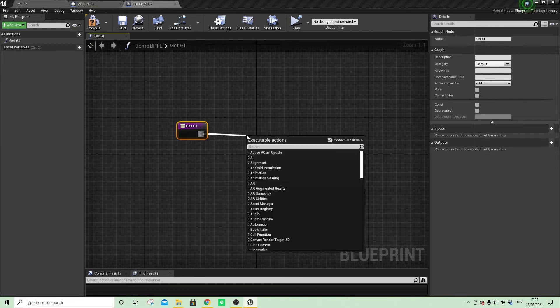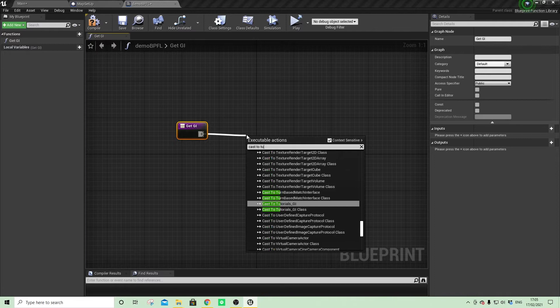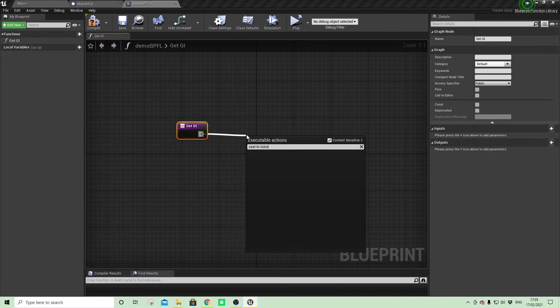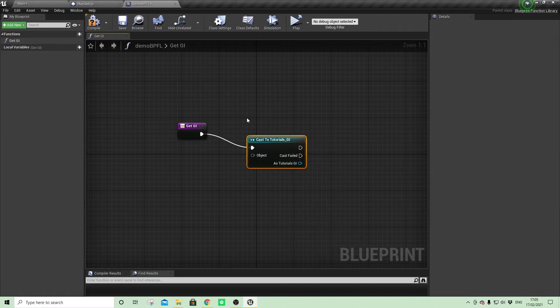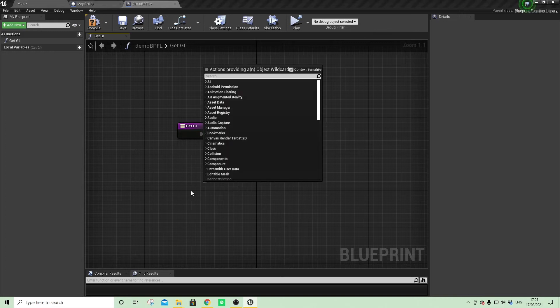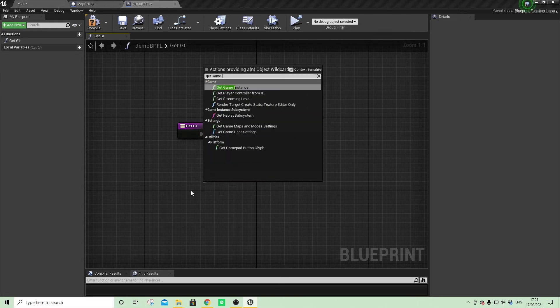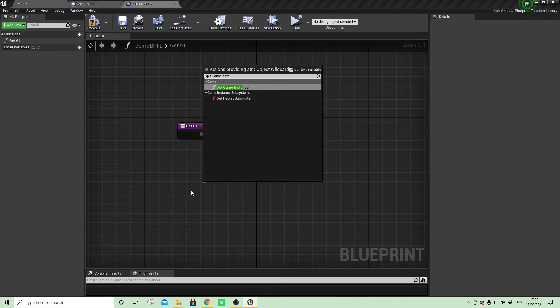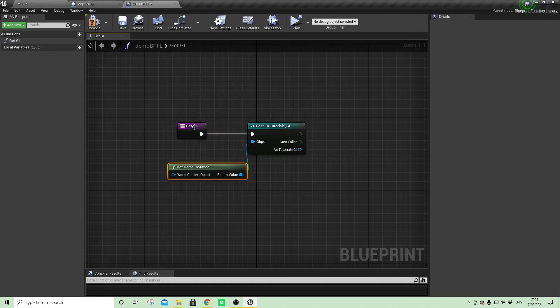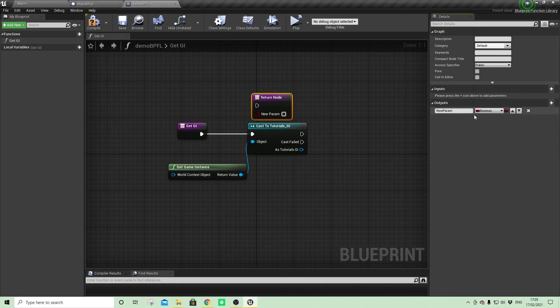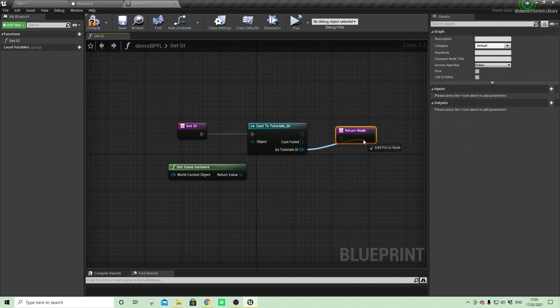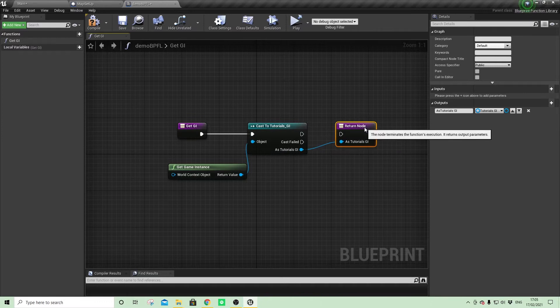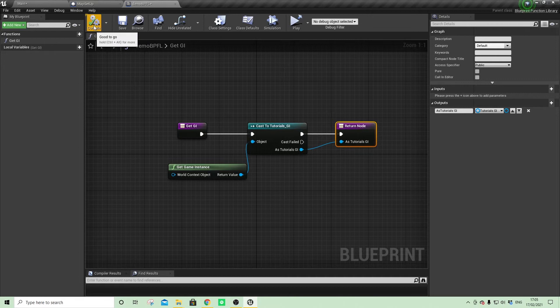So I'll cast to the tutorial game instance. And then because we're casting, we have to state what type of object it is, which is it is a game instance, so we can just say get game instance. And I want to have an output node, but I don't need the boolean that it creates by default. I'll pull out my reference to the game instance and add that to the return node instead. And now that's our first Blueprint Function Library function.